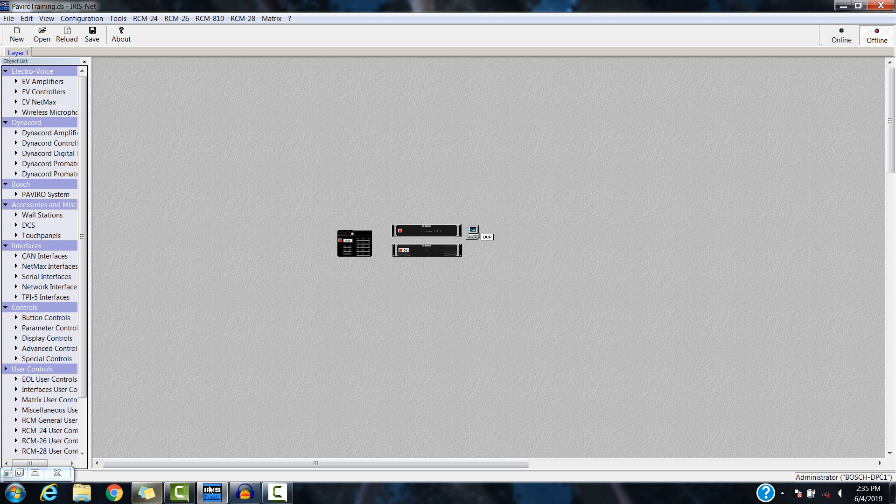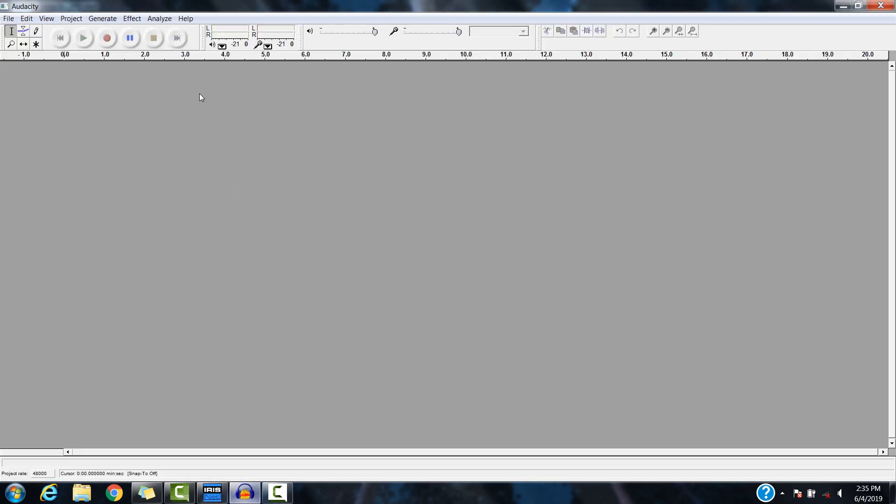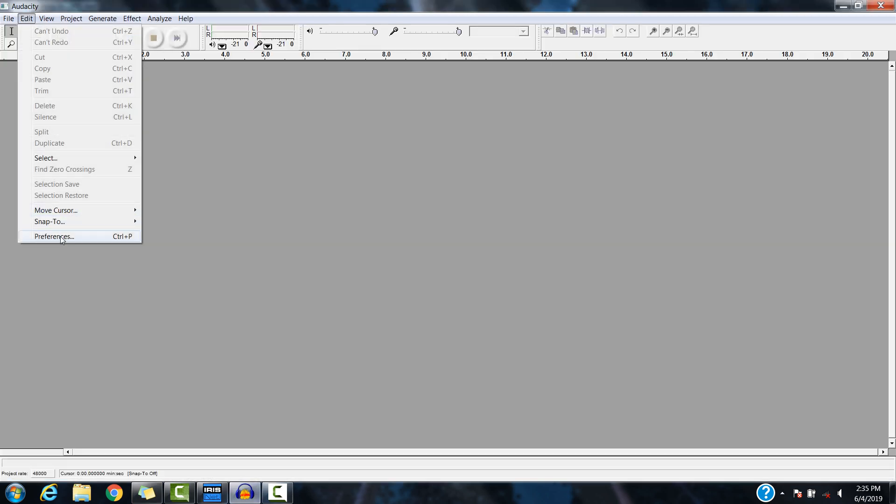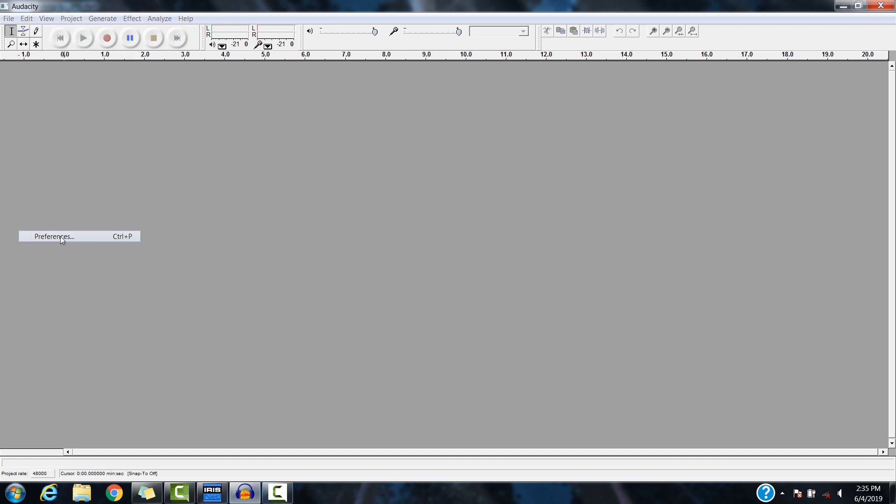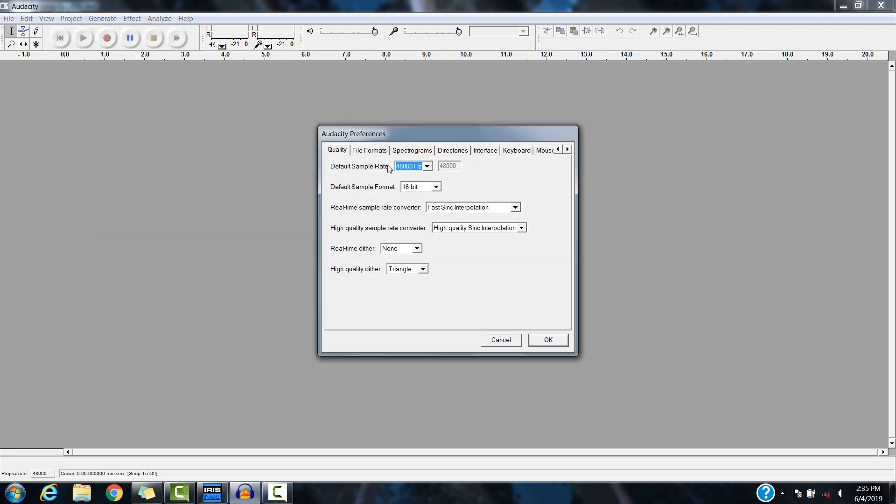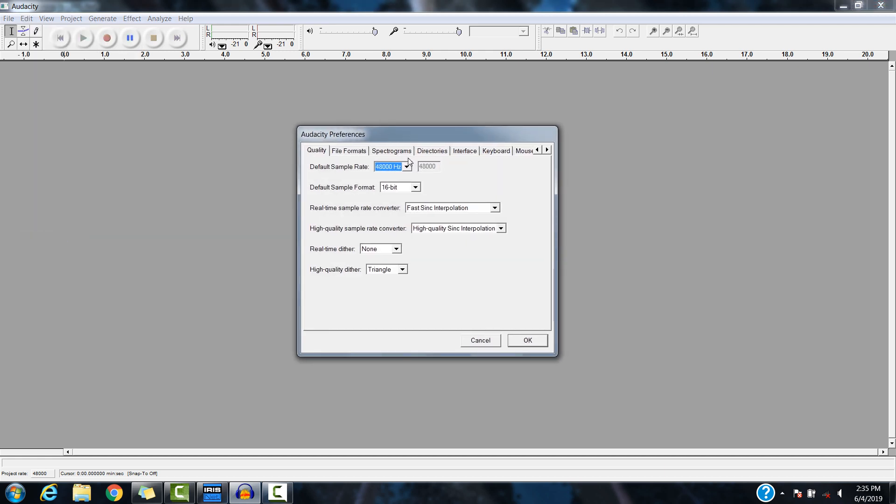To start out with, I'm going to go into Audacity here. First thing is to set up the audio format. It's got to be the correct format in order to be loaded into the Piviro controller.